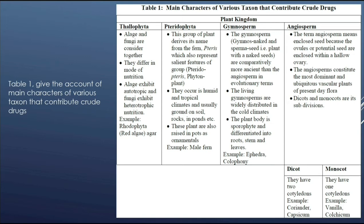The term angiosperm means enclosed seed, because the ovules or potential seeds are enclosed within a hollow ovary. Angiosperms constitute the most dominant and ubiquitous vascular plants of present-day flora. Dicots and monocots are its subdivisions. Dicots have two cotyledons — for example, coriander, capsicum, etc. Monocots have one cotyledon — for example, vanilla, colchicum, etc.